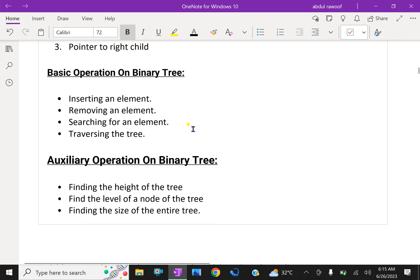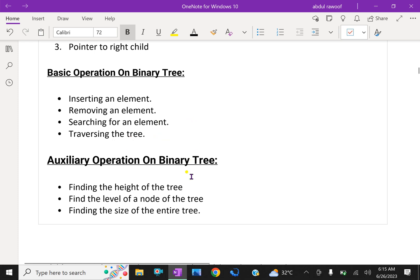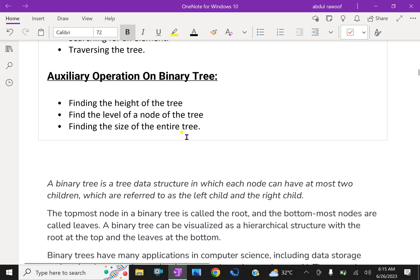Basic operations on binary trees include: inserting an element, removing an element, searching for an element, and traversing the tree. Auxiliary operations on binary trees include: finding the height of the tree, finding the level of a node of the tree, and finding the size of the entire tree.